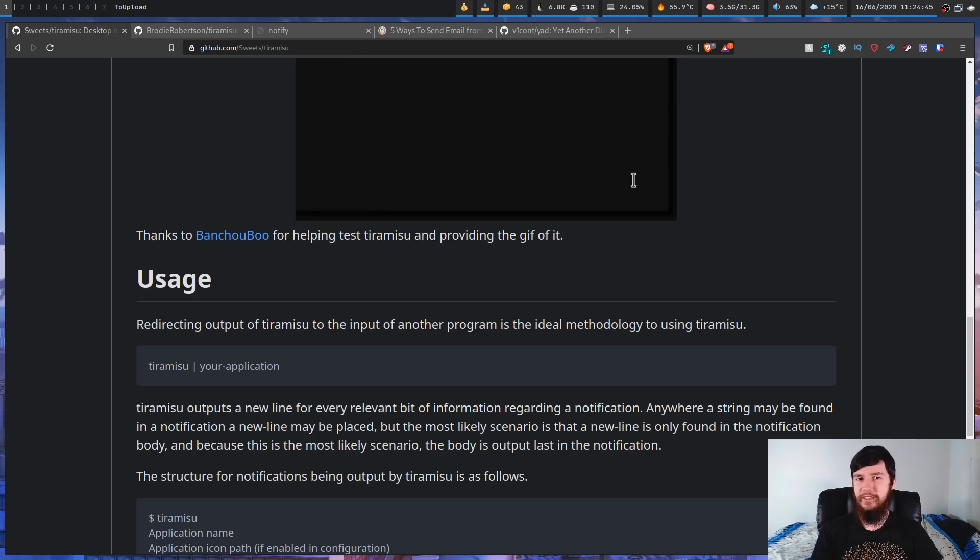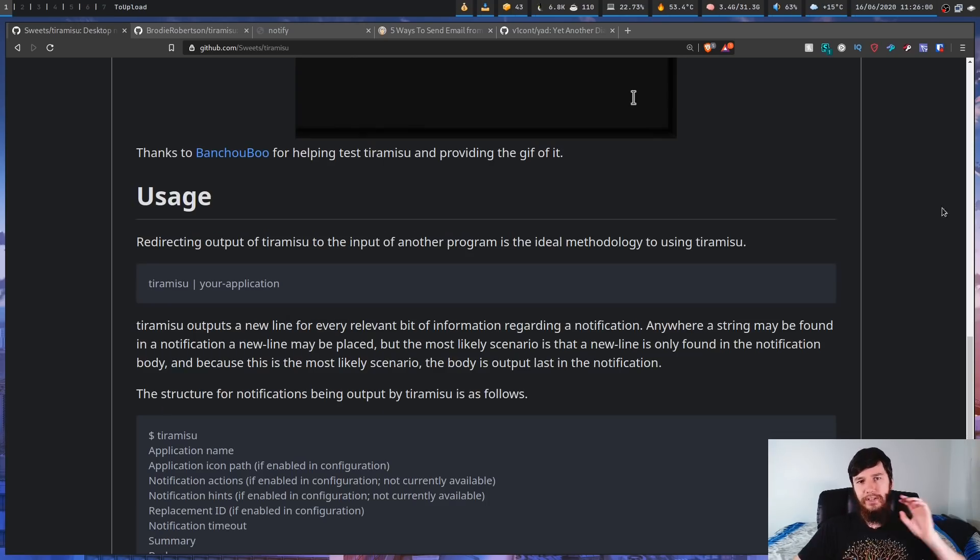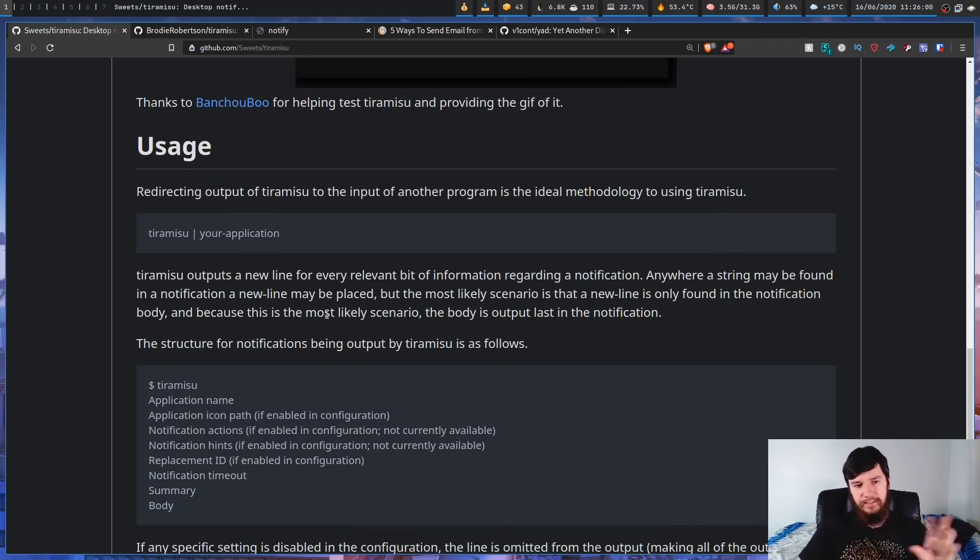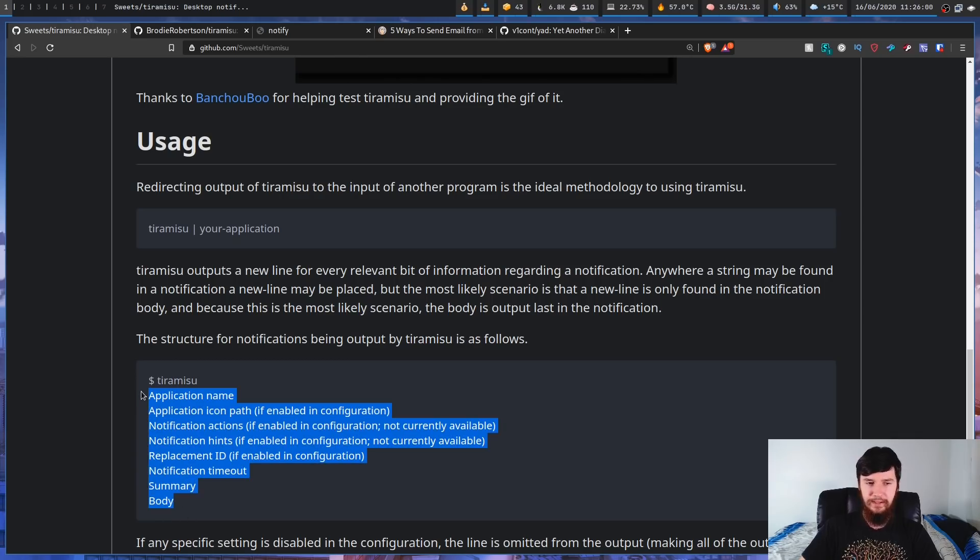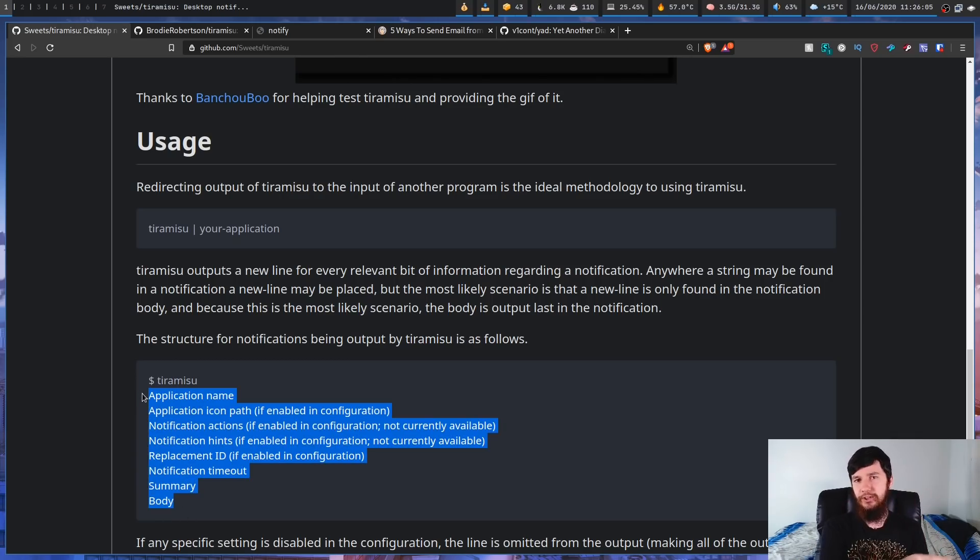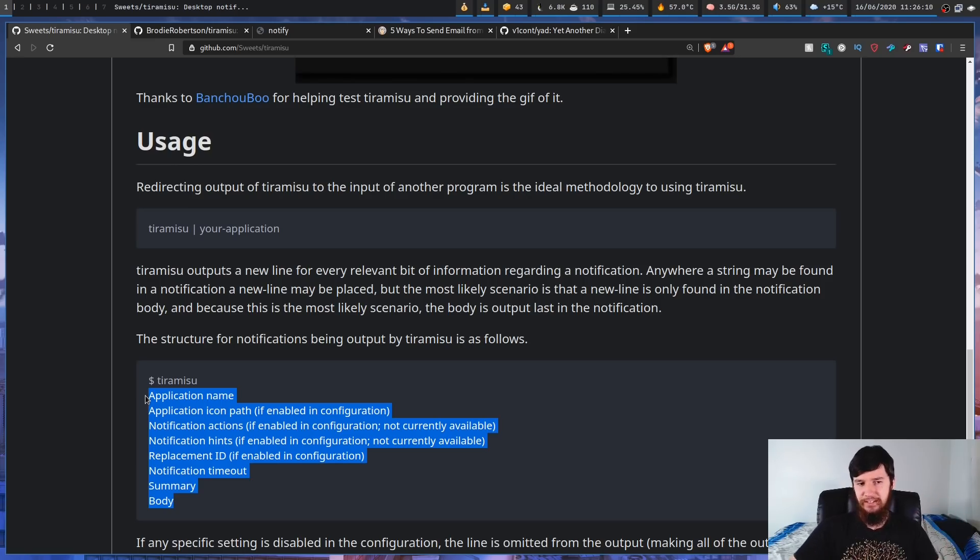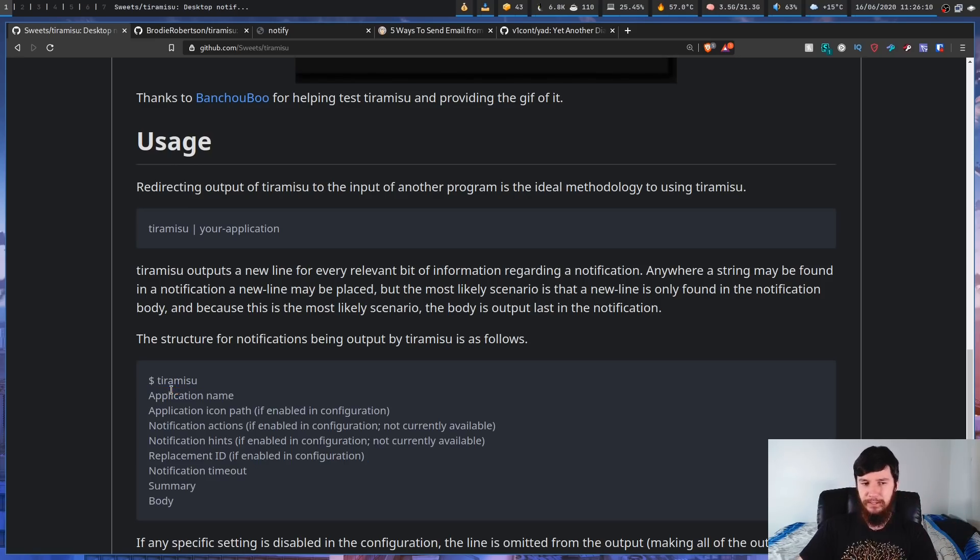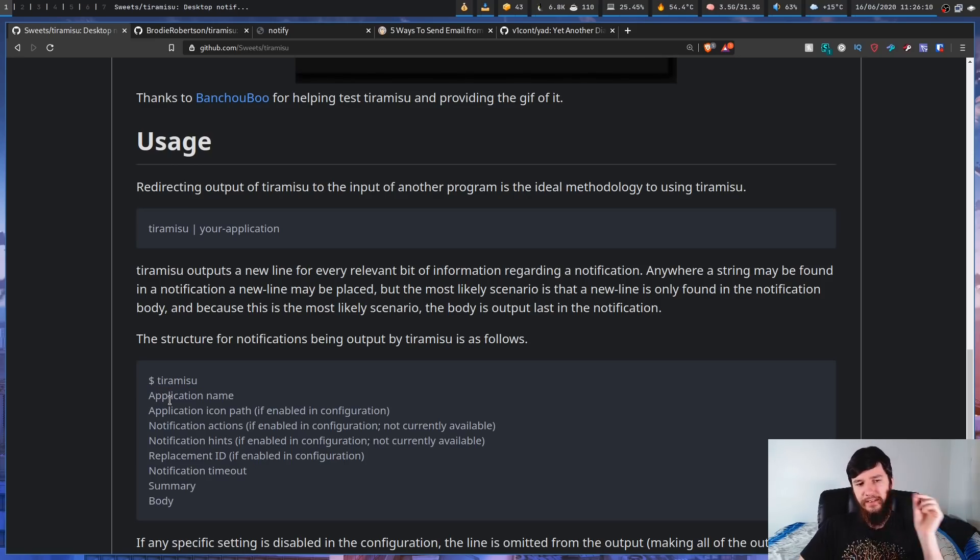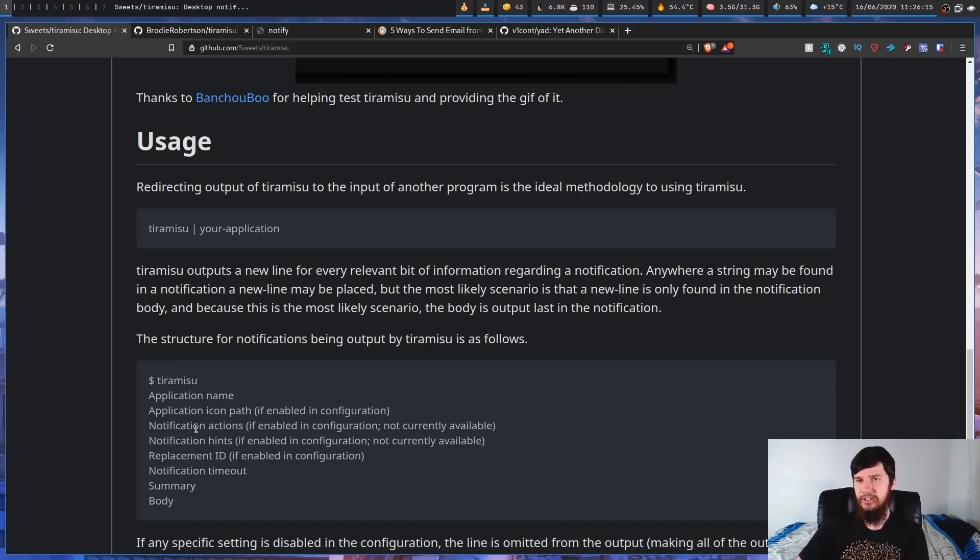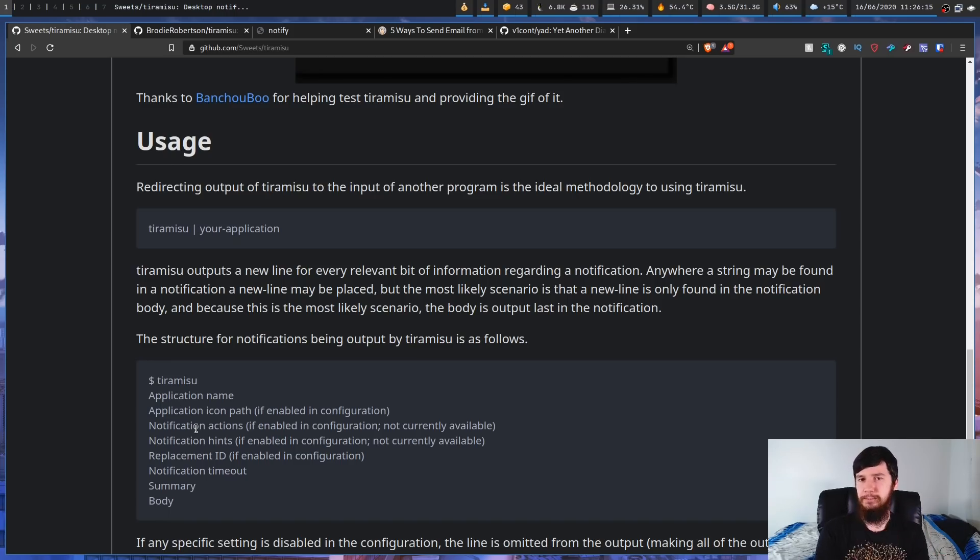When you actually run the application, this is the format the information is printed out in, but we're not going to be using this version of it. We're going to be using my fork of it just because it's a little bit easier to use. Anyway, we have the application name, the application icon path, the notification action, and the action isn't currently supported.